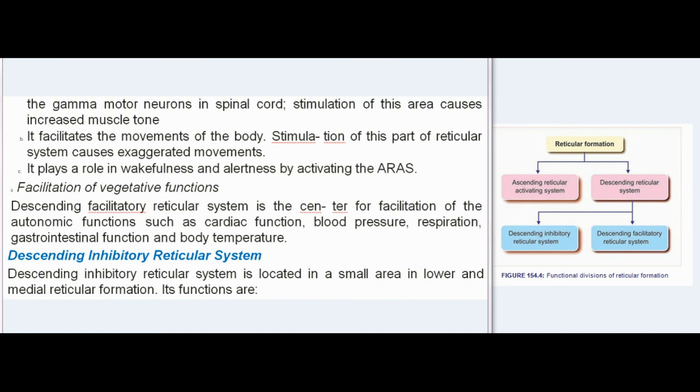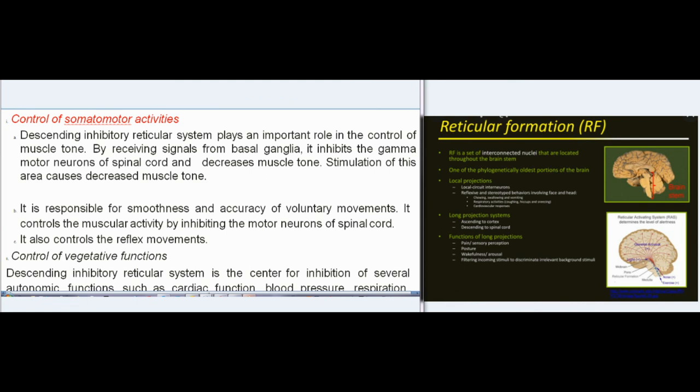Descending Inhibitory Reticular System: located in a small area in the lower and medial reticular formation. Its functions include control of somatomotor activities — it plays an important role in the control of muscle tone. By receiving signals from basal ganglia, it inhibits the gamma motor neurons of the spinal cord and decreases muscle tone. Stimulation of this area causes decreased muscle tone. It is responsible for smoothness and accuracy of voluntary movements, controls muscular activity by inhibiting motor neurons of the spinal cord, and also controls reflex movements.